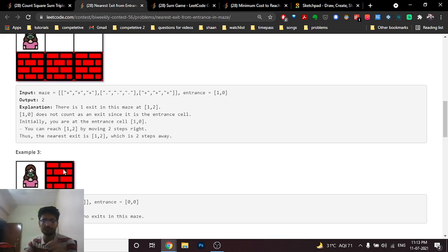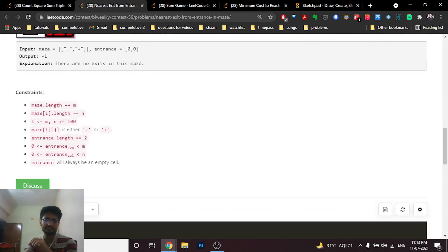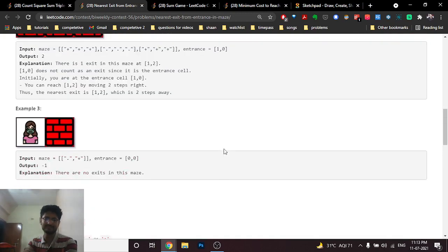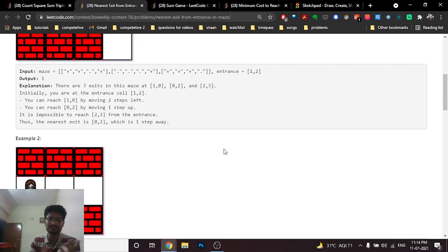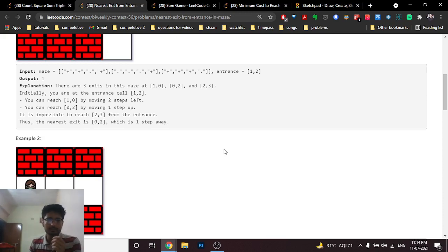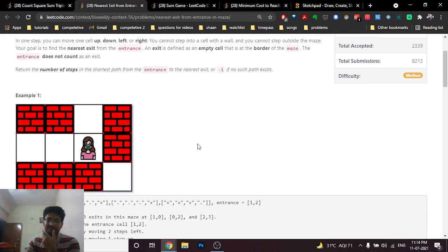In the example where you enter at a point and cannot get out, the answer is -1 because you cannot find any grid-boundary block that takes you out. The best technique to find the shortest path in a 2D grid with no weights is BFS.